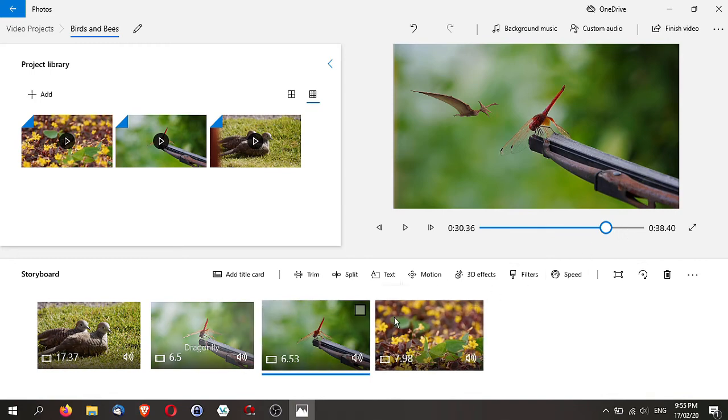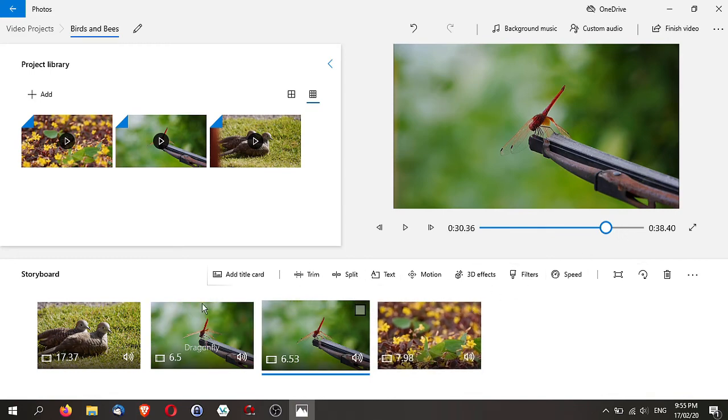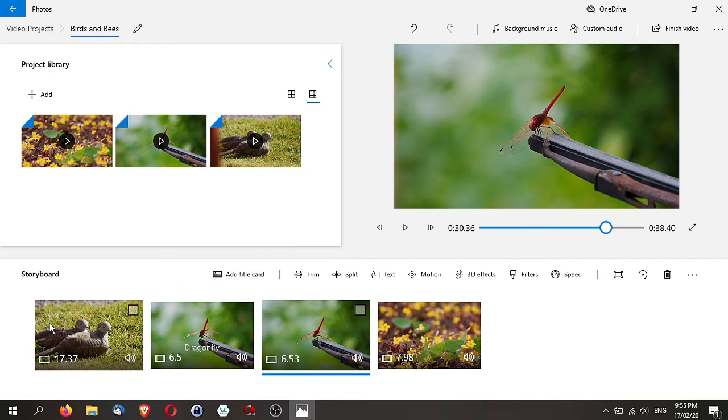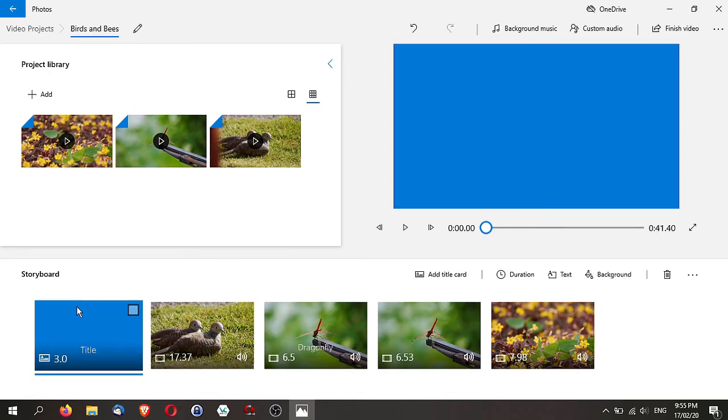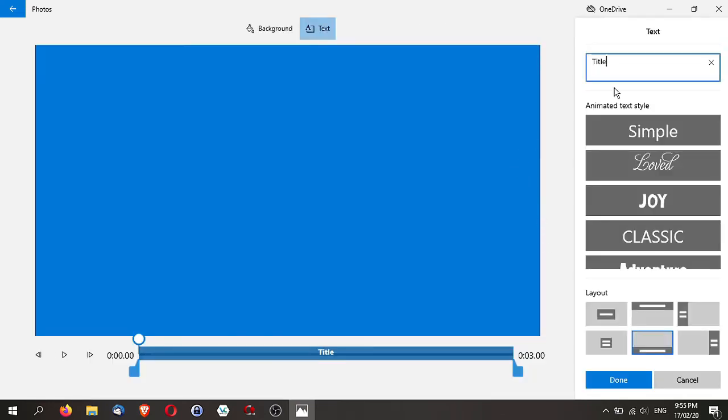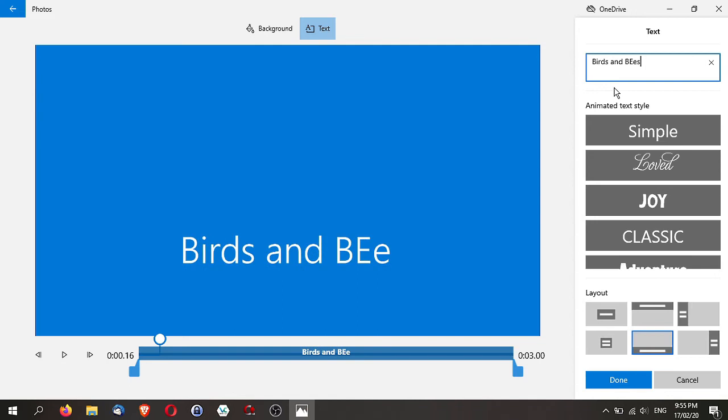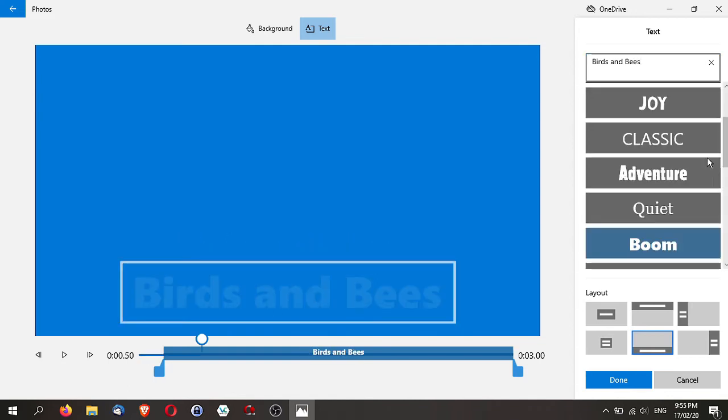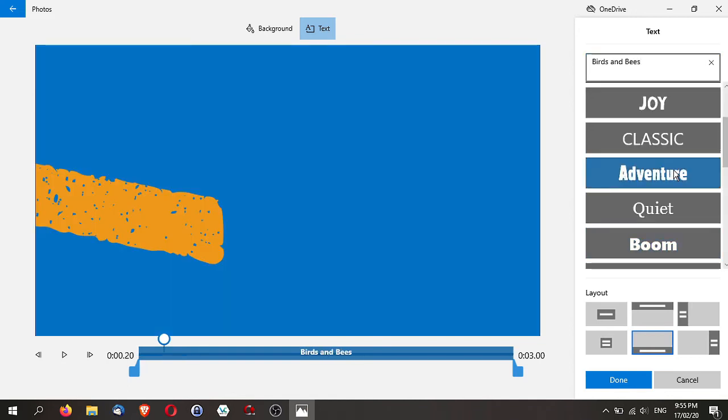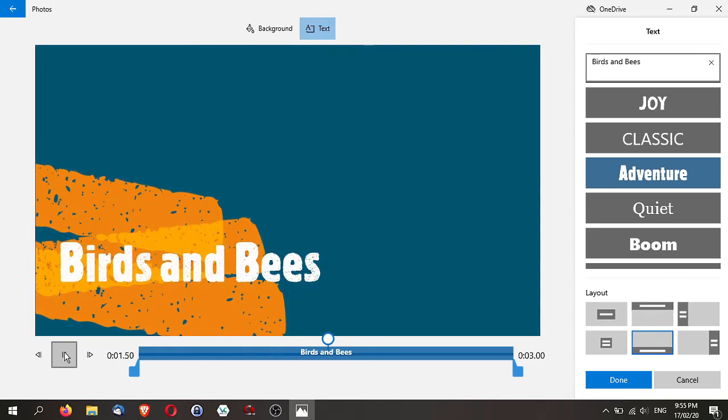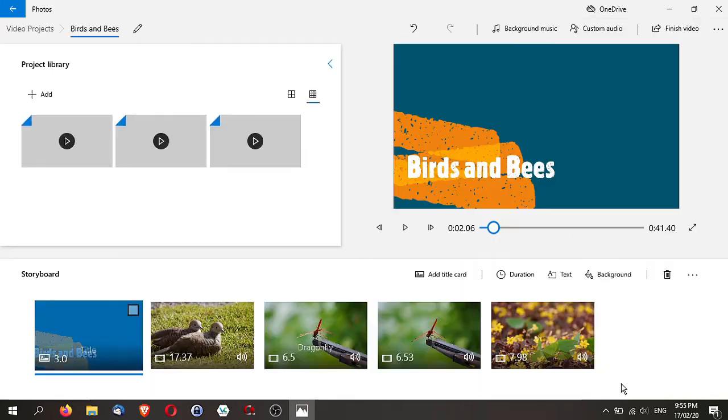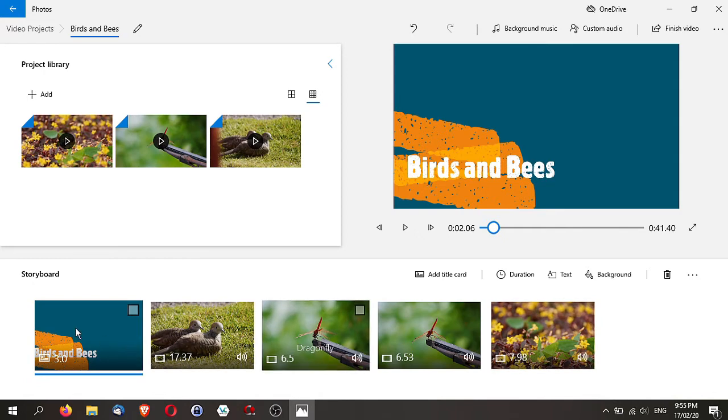Second last thing, let's add a title card. So let's add a title here before this starts. Once you click on the title, you can add text. Just say Birds and Bees. Let's do that. Click on OK. So you have a title.